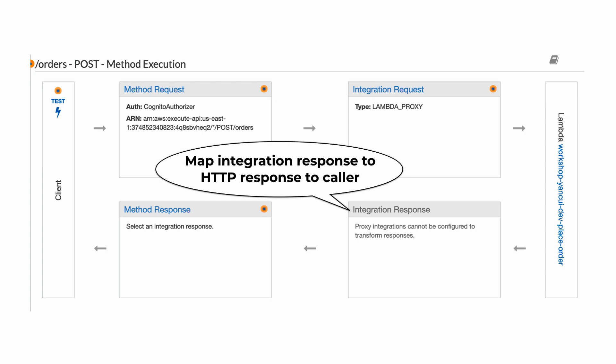And when the integration target responds, you can map the status code, HTTP headers, and payload to the response format that you want to return to the caller of your HTTP endpoint.